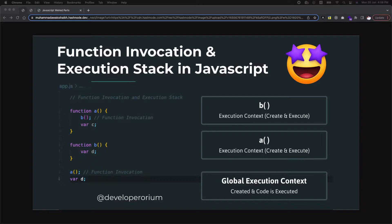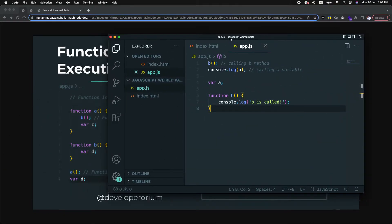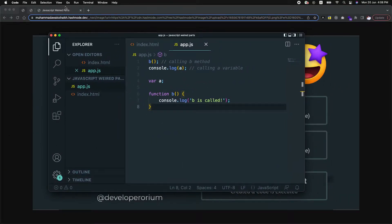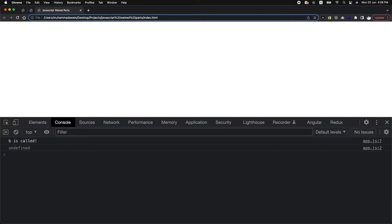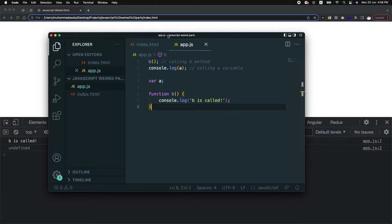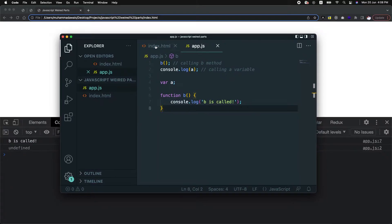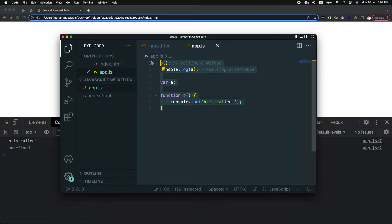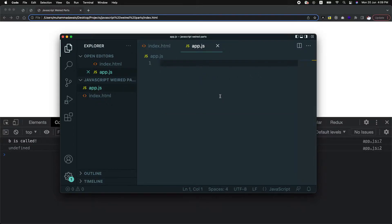Function invocation is the calling mechanism inside JavaScript. Let's move on to the coding side. As you can see, we have an application which has one index.html file and one app.js file. Here I am removing all of the existing code to demonstrate function invocation.